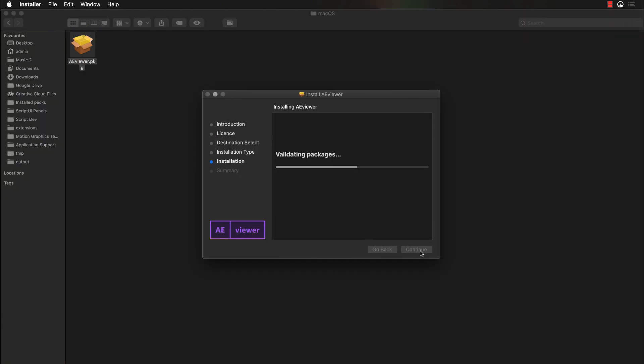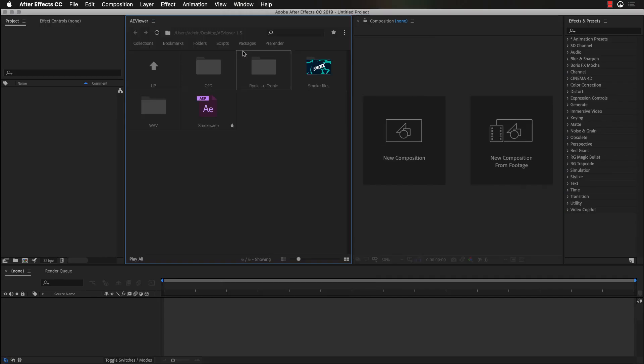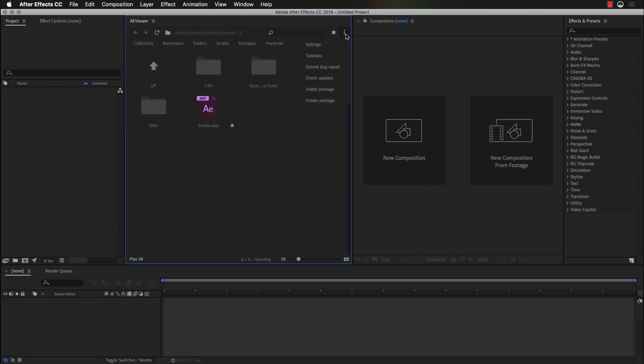We can open the Aviewer via Windows menu. In the new version, we have updated the user interface, it became more intuitive. We have finally added the support of retina displays, so all icons are now super crisp. And we have updated the navigation panel, the settings panel, so right now it looks more like After Effects settings.